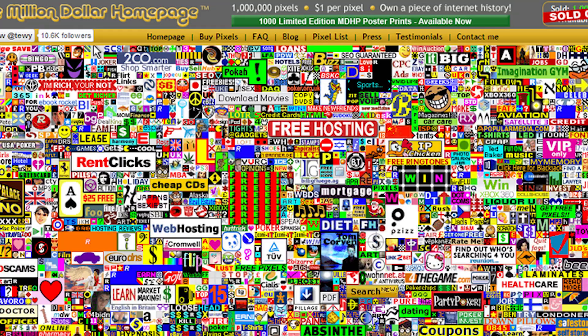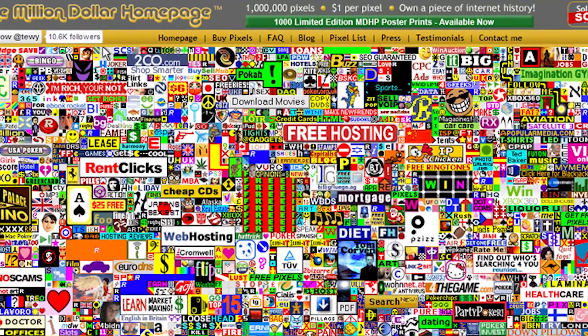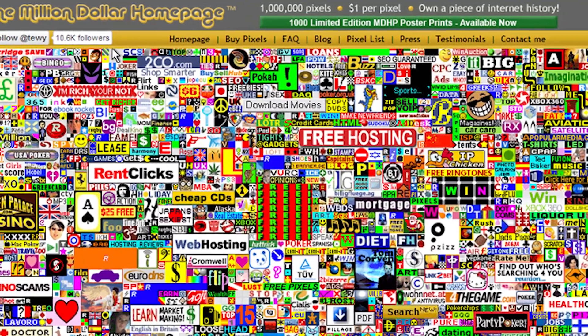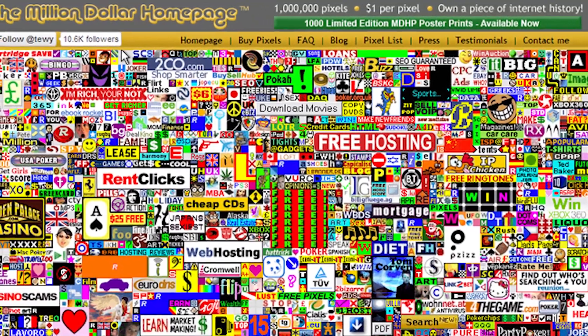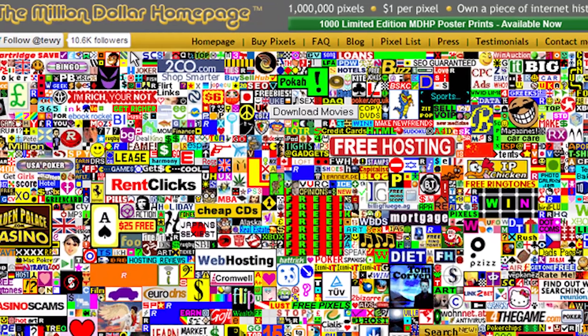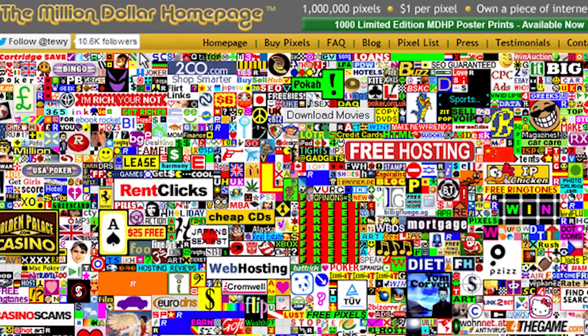One really cool project in the Web 1.0 era was the million dollar homepage, where someone actually made $1 million by selling each pixel on their website for a dollar. And you can take a look at that webpage today to see the companies that were advertising back then versus which companies are still around today.